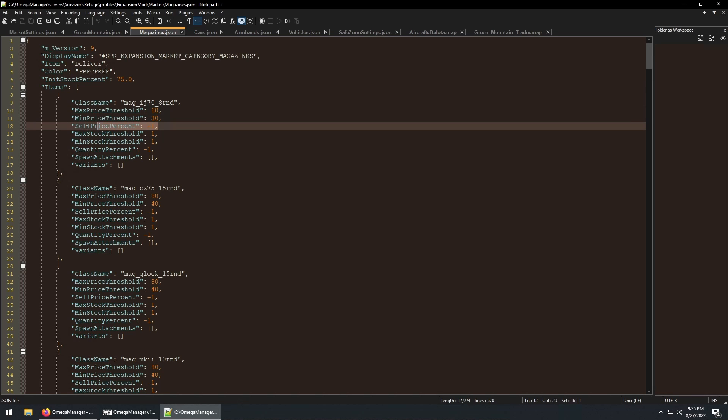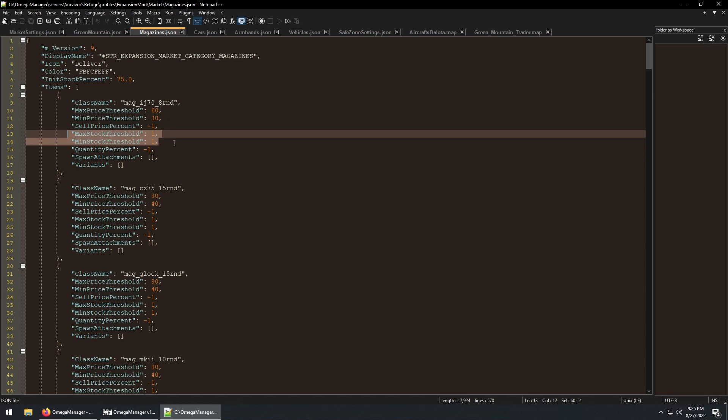The sell price is controlled by the market setting file from earlier. These control how much stock there should be of each item. But again, we are set up for unlimited stock.